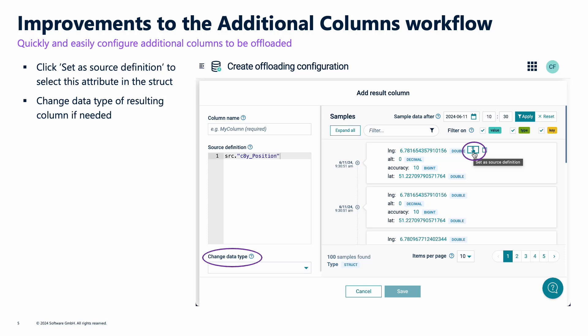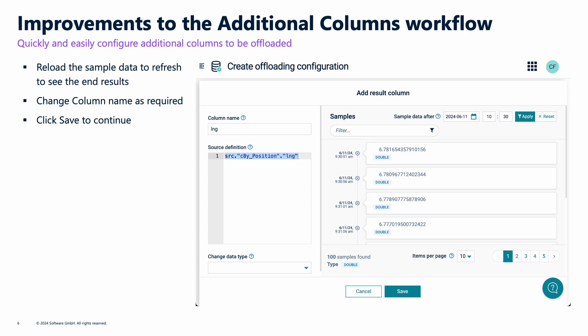If necessary, I can override the data type or I can let Data Hub automatically choose. Once I've configured that, I can refresh the sample data, change the name if I need to, and of course hit Save to continue, and then you've added your additional column.